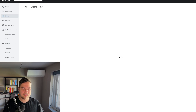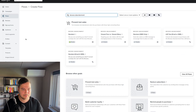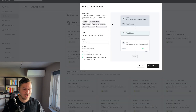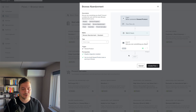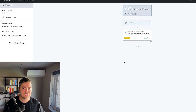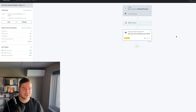Then go to Flows and Create Flow. You can search for browse abandonment and you'll see a few standard pre-built flows by Klaviyo. Select the one with the Shopify icon. When you click on it, you'll see the standard browse abandonment flow set up with the trigger 'viewed product,' with the Shopify integration enabled and viewed product data syncing to Klaviyo. Click Create Flow and you'll have the standard flow with one email, flow filters, trigger filters, and a first time delay — standard is two hours for this flow.